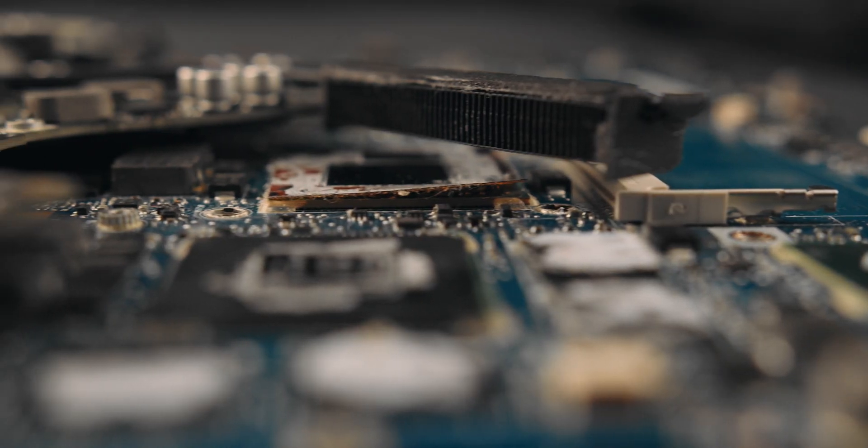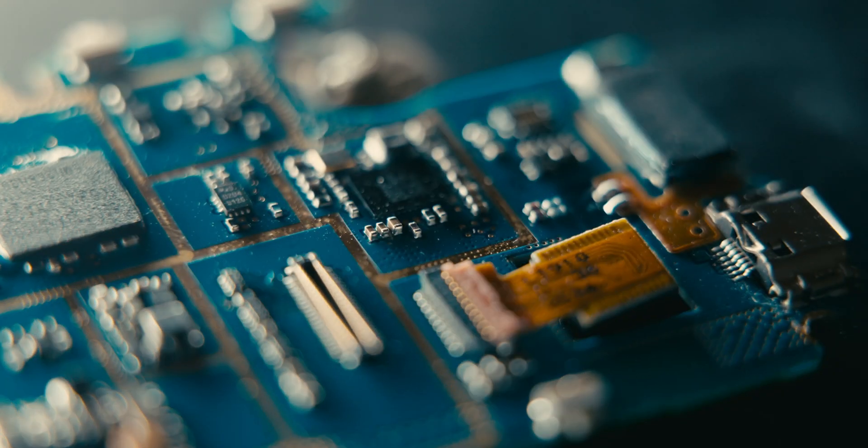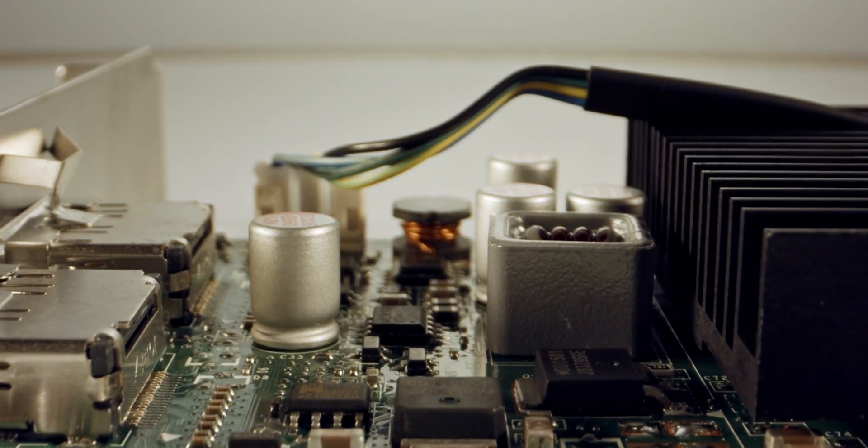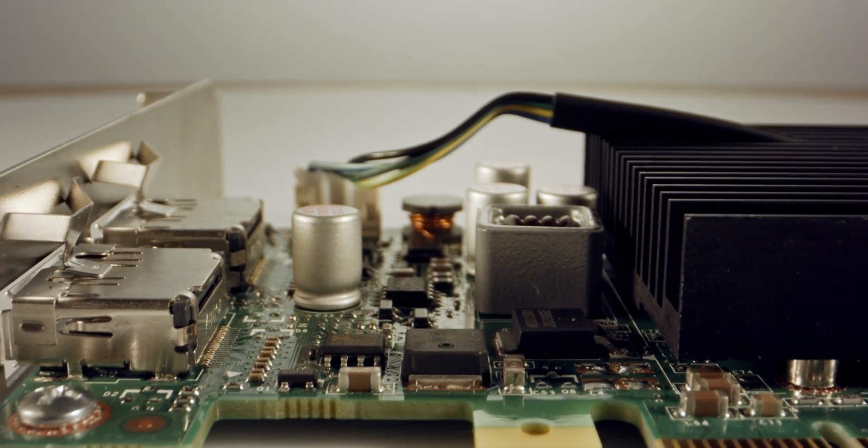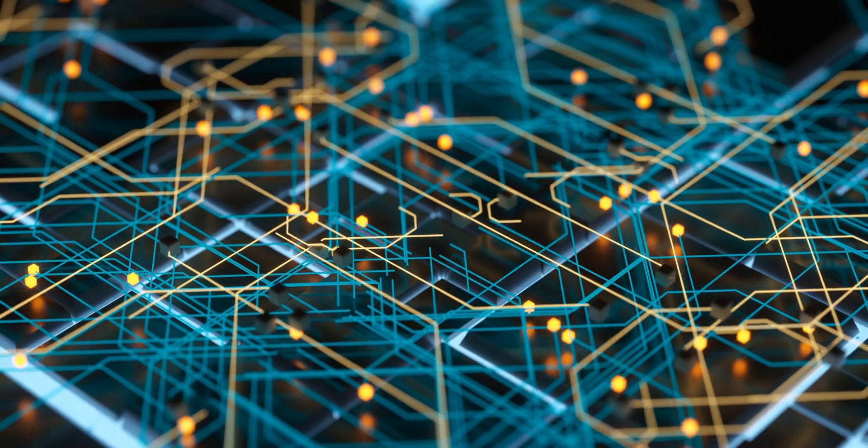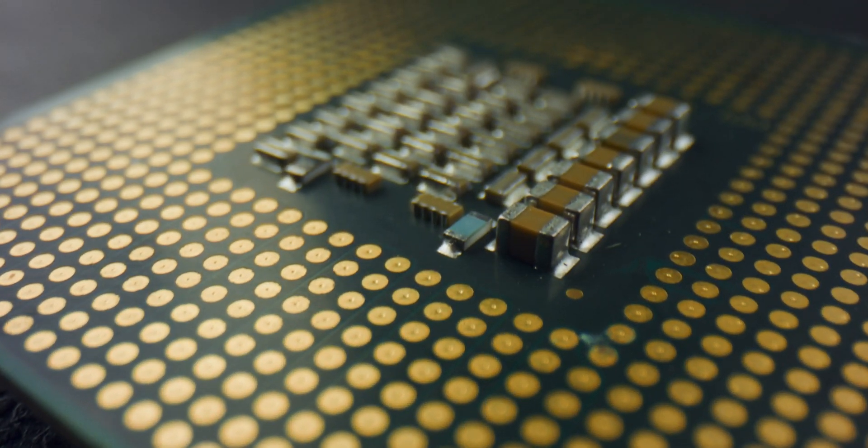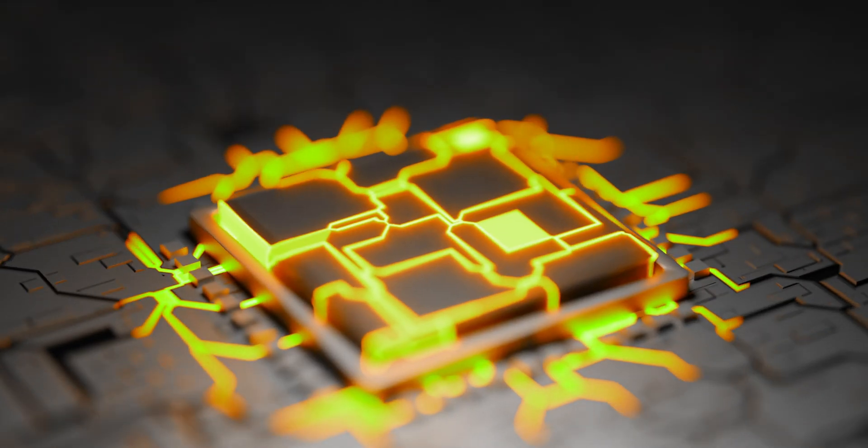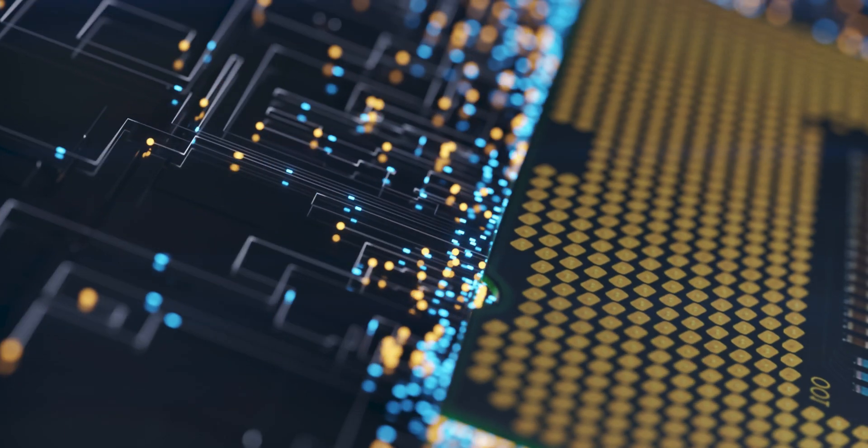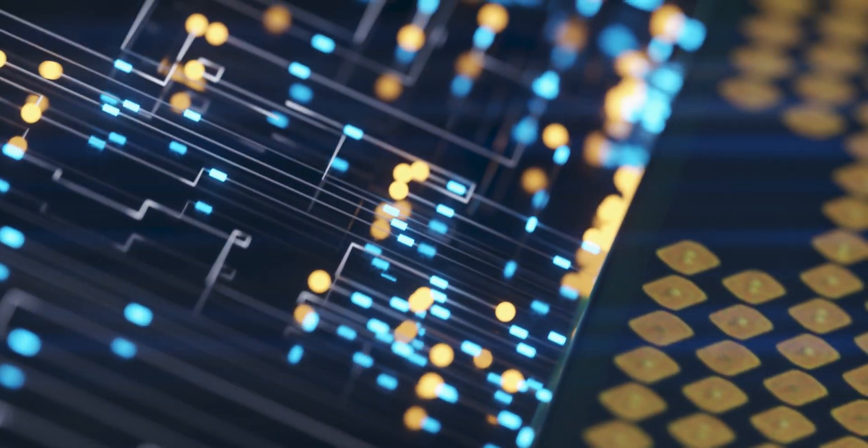A computer engineering curriculum immerses students in a plethora of intriguing topics on how computers and computerized systems work. We're talking about circuit design, microprocessor architecture, the world of embedded systems, and yes, the vital art of integrating software with hardware.